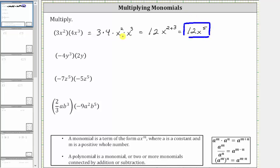If we don't recognize that x squared times x cubed is equal to x to the fifth, we can expand x squared and x cubed. X squared is equal to two factors of x. X cubed is equal to three factors of x. Notice how we do have five factors of x, which gives us x to the fifth.